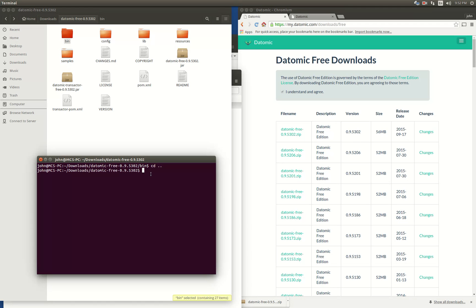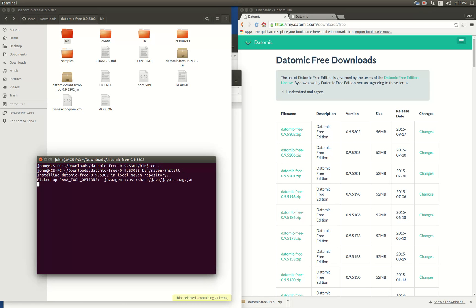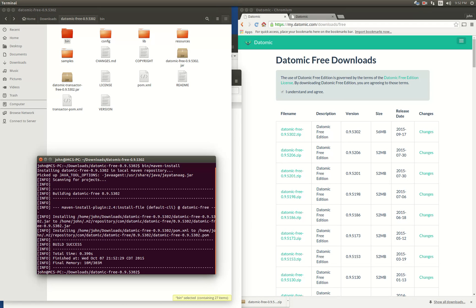The first thing we want to do is install any Maven dependencies. There is a bin/maven-install script. So you'll run bin/maven-install and it'll put in all the Maven details so it'll work with Leiningen and everything.